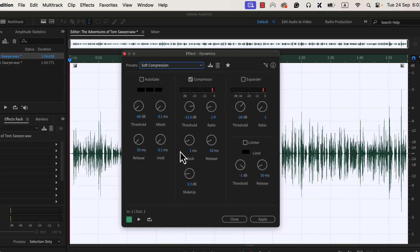I will configure the threshold and ratio and keep the other values as they are. For a typical recording, a threshold around minus 15 to minus 18 dB works okay. If the audio level crosses the threshold, the compressor will be active. I have set it to minus 15.4 dB. If the audio crosses minus 15.4 dB, the compressor will start compressing the audio. The lower the threshold you set, the longer the compressor will be active on the audio. How much compression it does depends on the ratio. Usually, a ratio between 2 to 4 works well for a voice recording. You may need to experiment with the ratio and threshold to find the best compressor settings for your recording. Please note that I use such settings because I normalized the audio to minus 3 dB at the start — if the peak level of the audio was different, these settings may not work. I will keep the other settings as they are and apply the compressor.